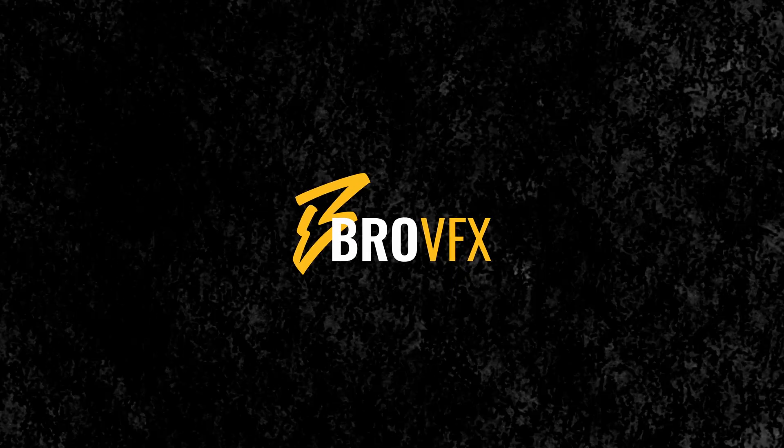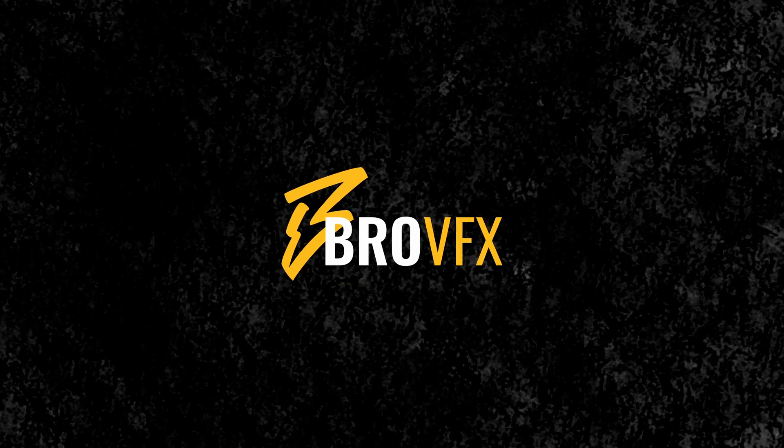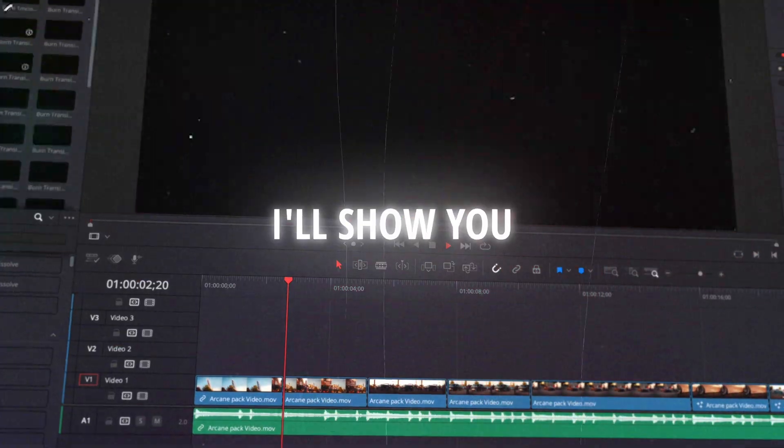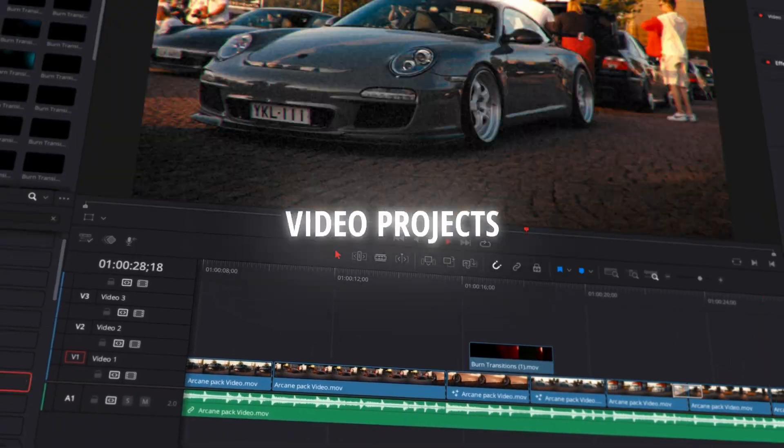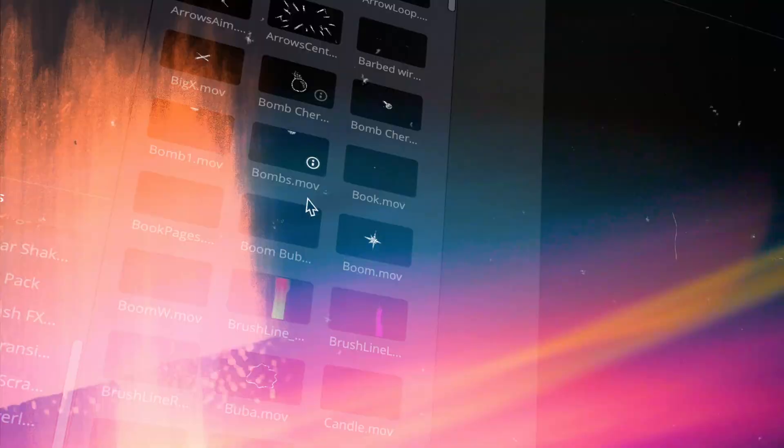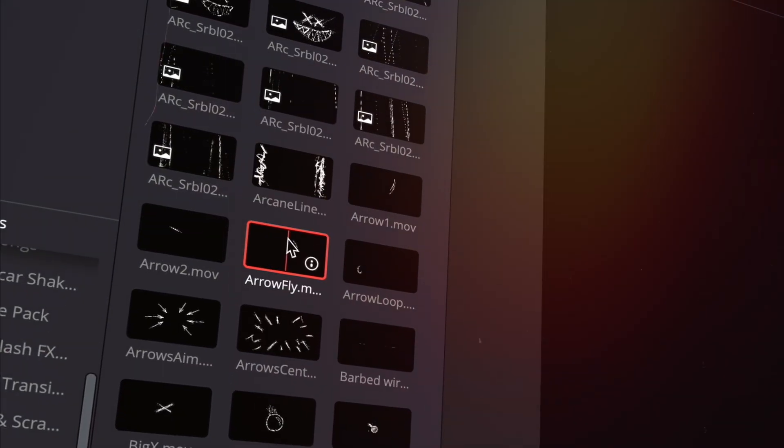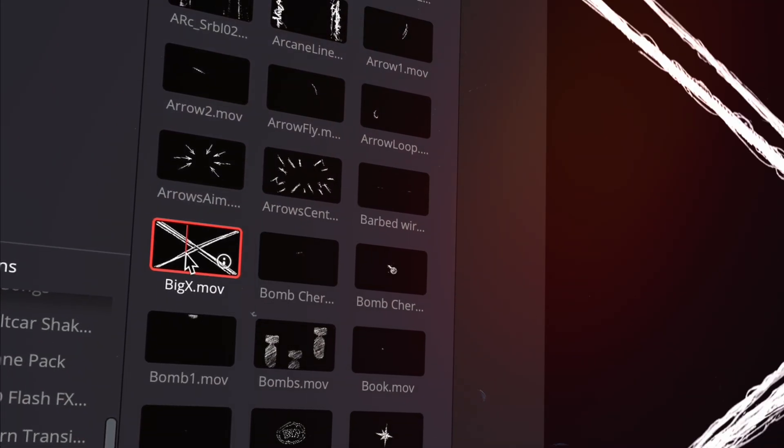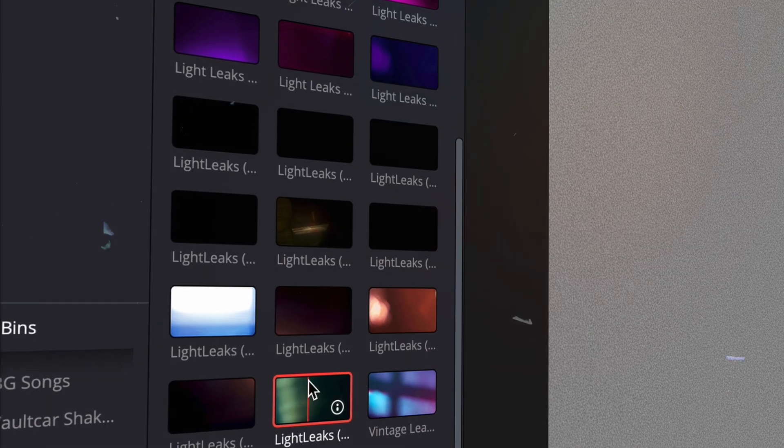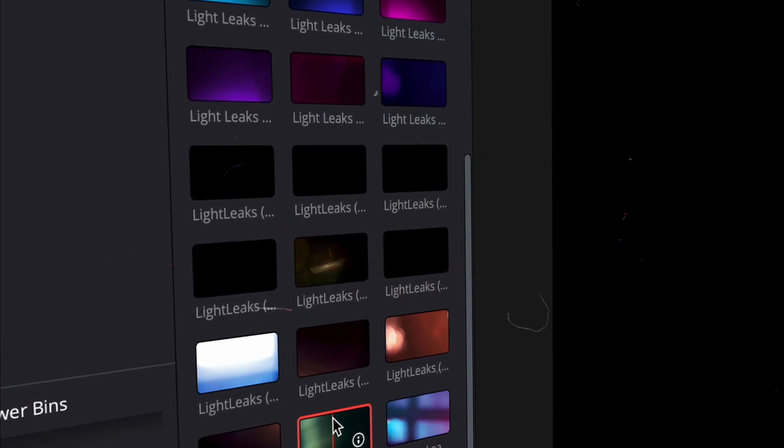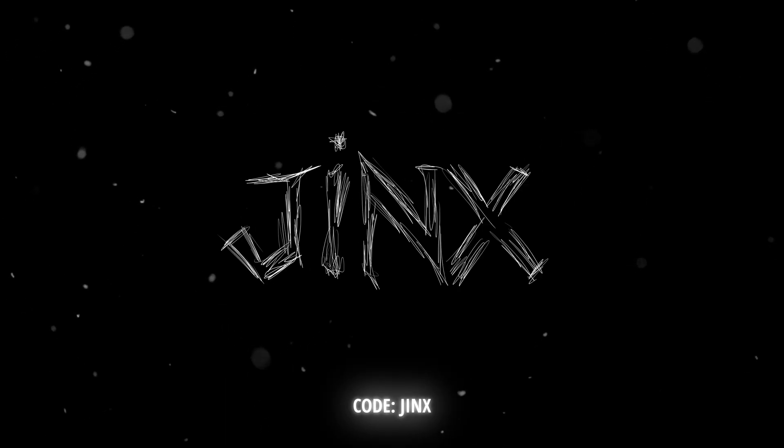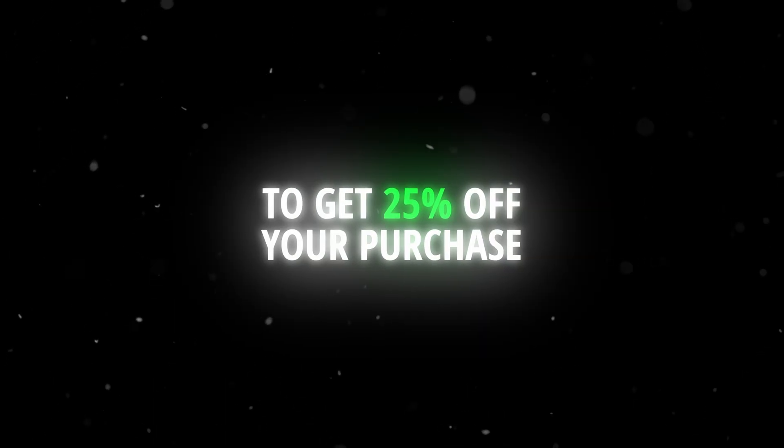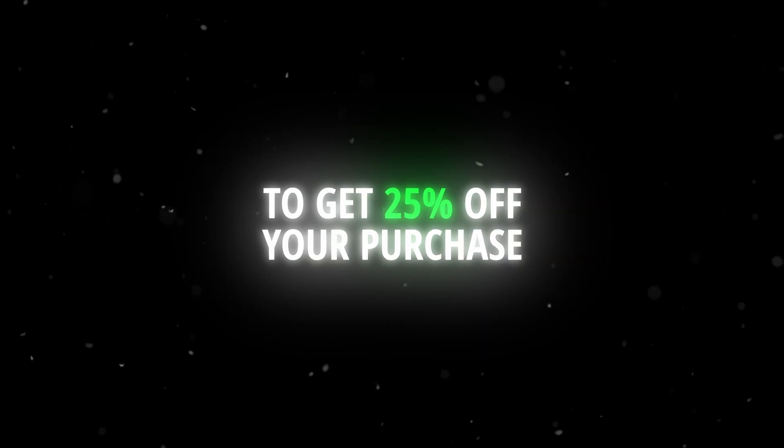This video is sponsored by BroVFX. In this tutorial, I'll show you how to enhance your cinematic video projects with the overlays and 2D assets from BroVFX's new Arcane Pack. Use code JINX at checkout to get 25% off your purchase. Let's get to it.